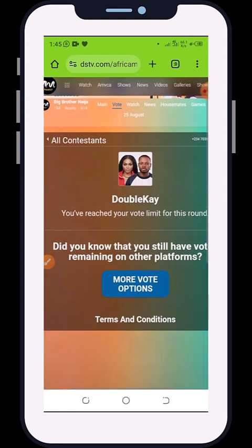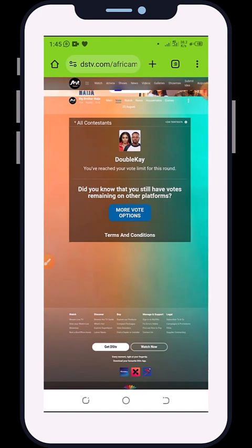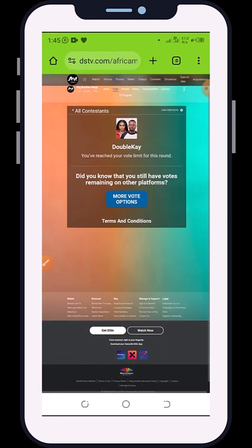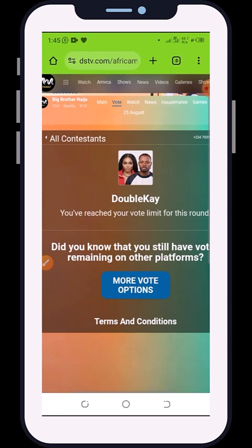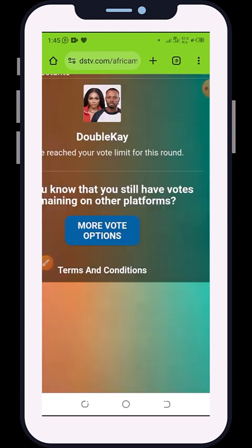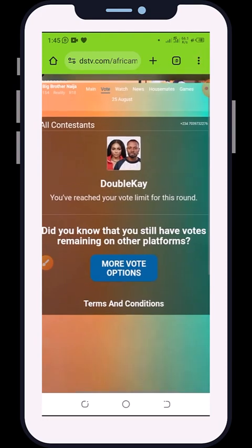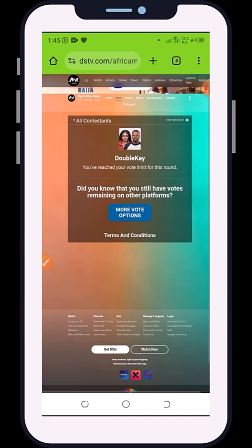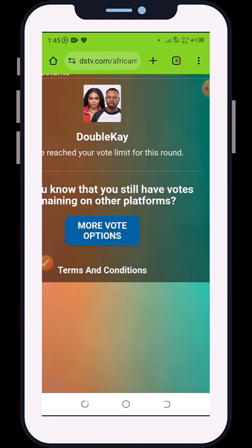I have now voted 200 votes using one device. Remember, one device is only eligible for 10 votes total — including web voting, DStv, and GOtv combined. For example, if you've voted five times on GOtv and five times on DStv, you cannot use that device to vote again. Take note of this to avoid wasting your votes. Thank you for watching — see you next time.